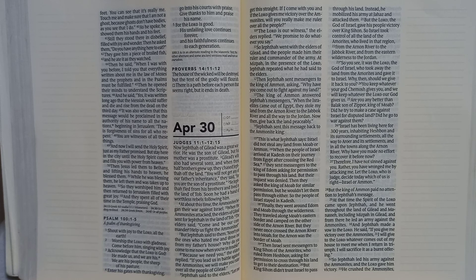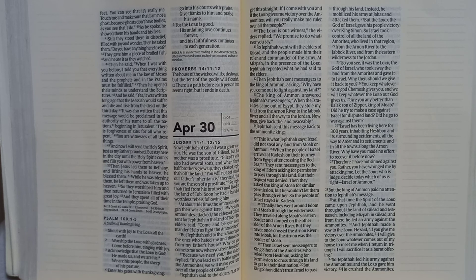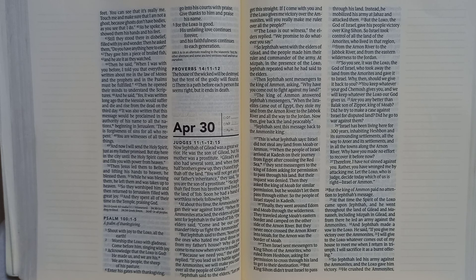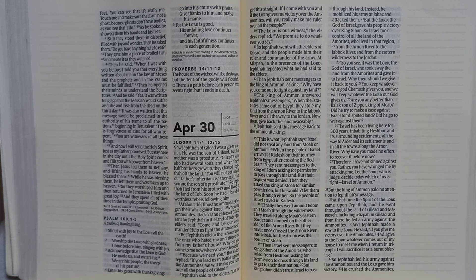Enter his gates with thanksgiving. Go into his courts with praise. Give thanks to him and praise his name. For the Lord is good. His unfailing love continues forever and his faithfulness continues to reach to each generation.